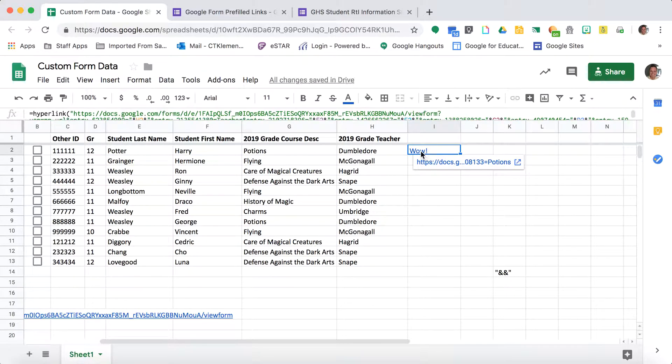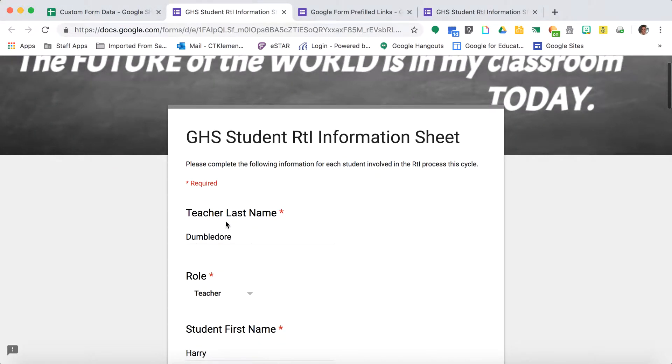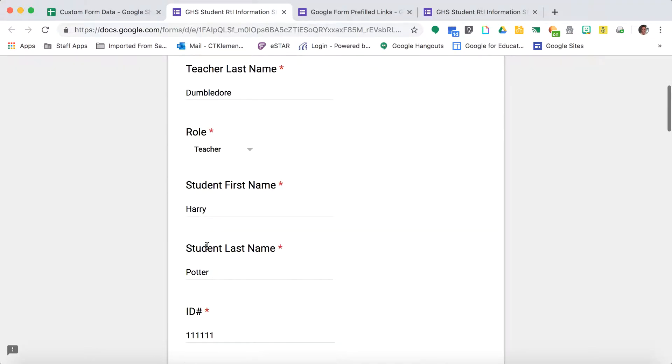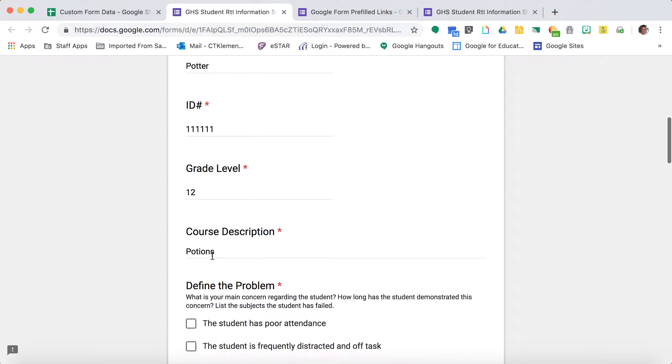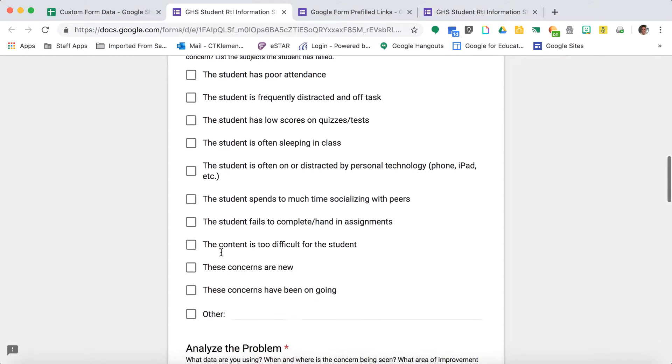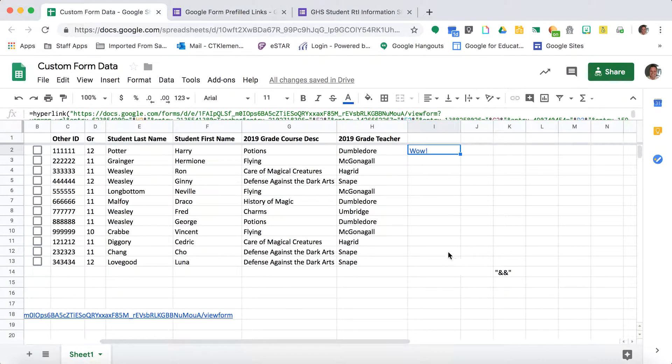Now when I click on this, it should have all that information filled out. Harry Potter, his ID number, what grade he's in, what class this is, and then this information is where the teacher would fill out the form.